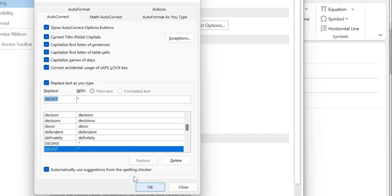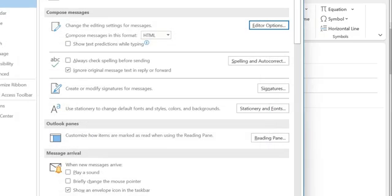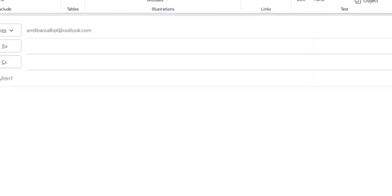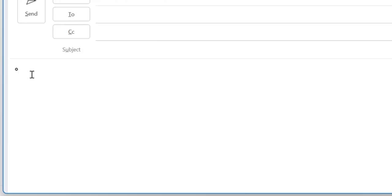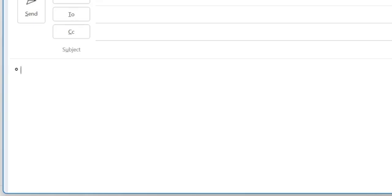Remember, don't forget this code: D-E-G-I-S-T. Now click OK and close this. Now I'll show you how it works. Type D-E-G-I-S-T and simply click spacebar. As soon as you click spacebar, your degree symbol replaces that specific word.